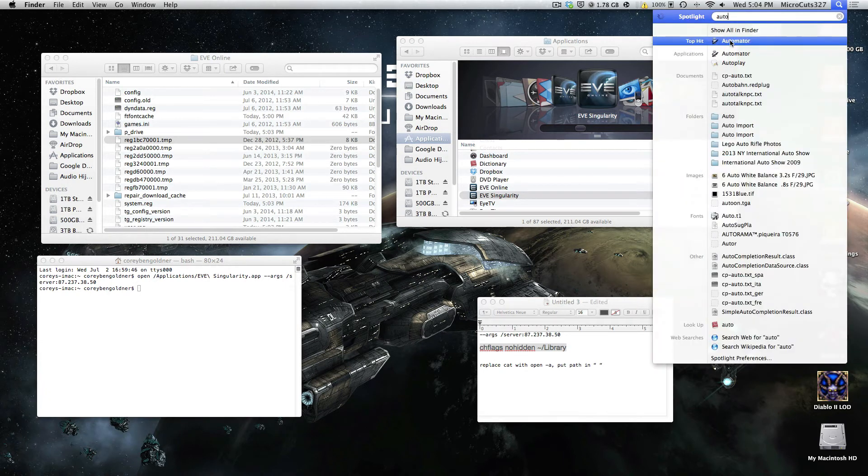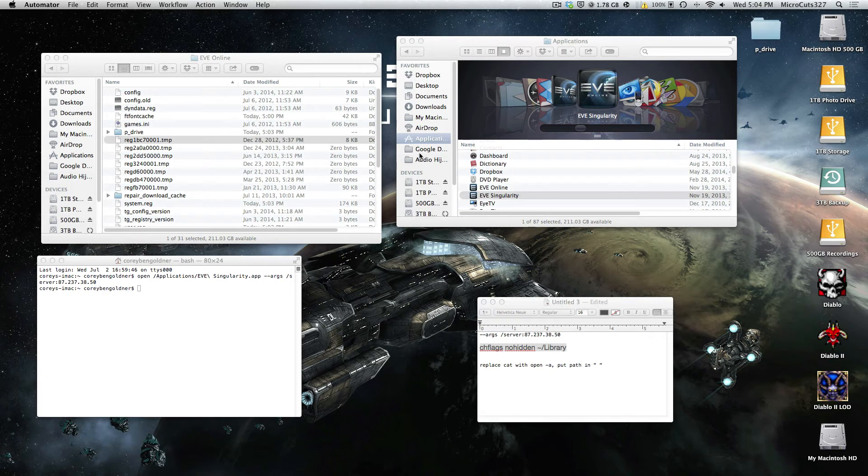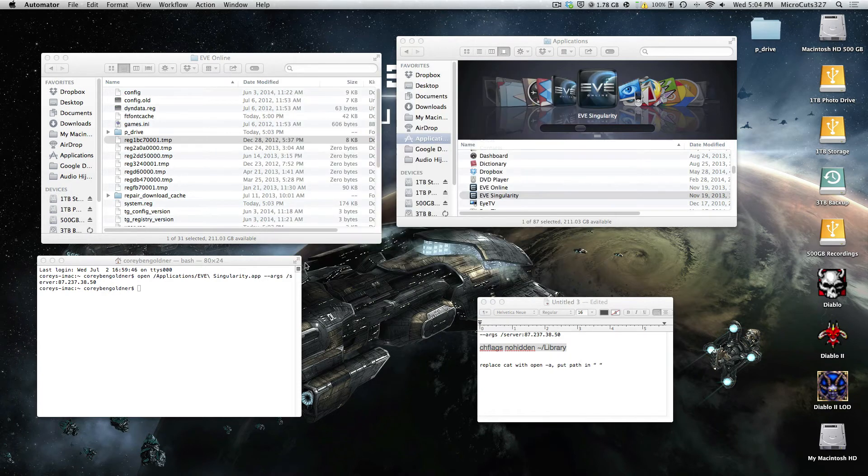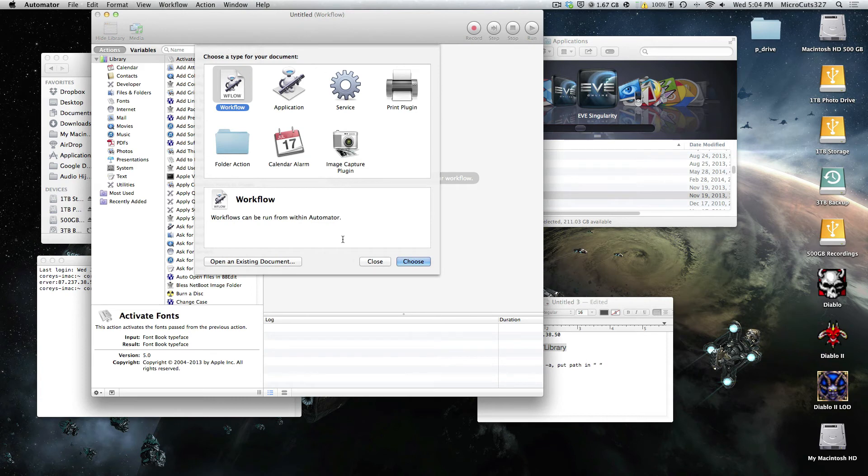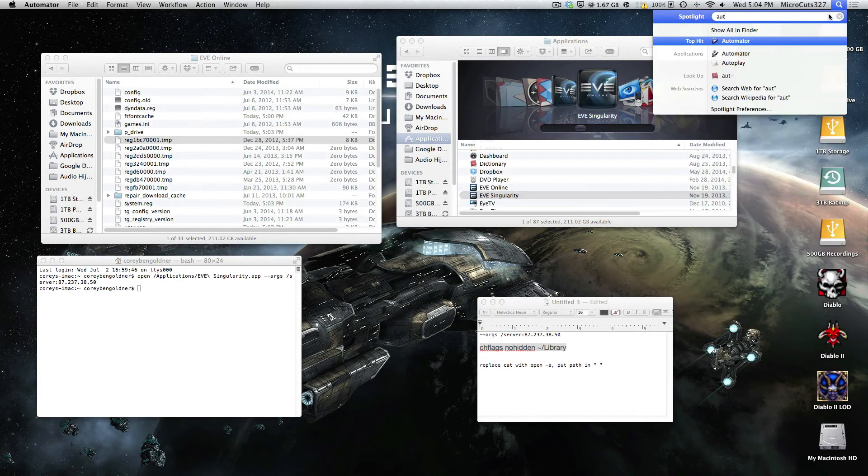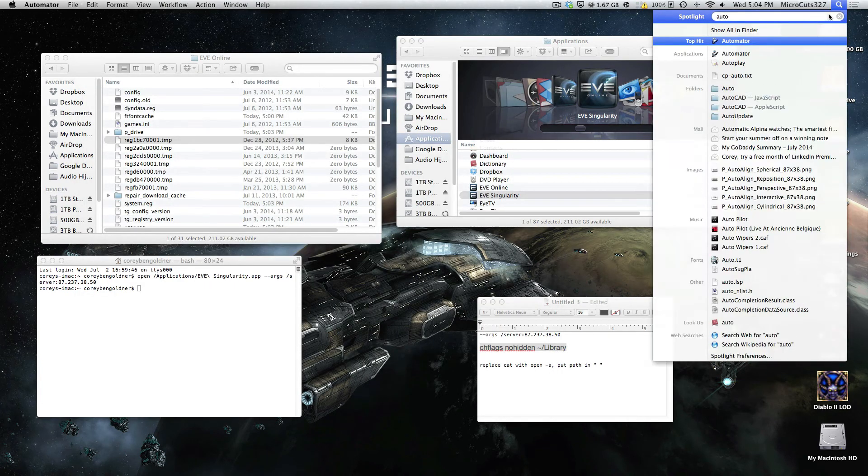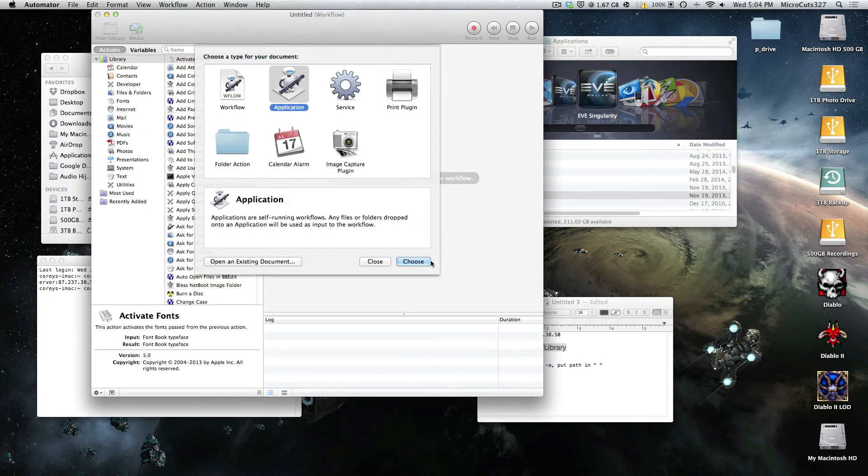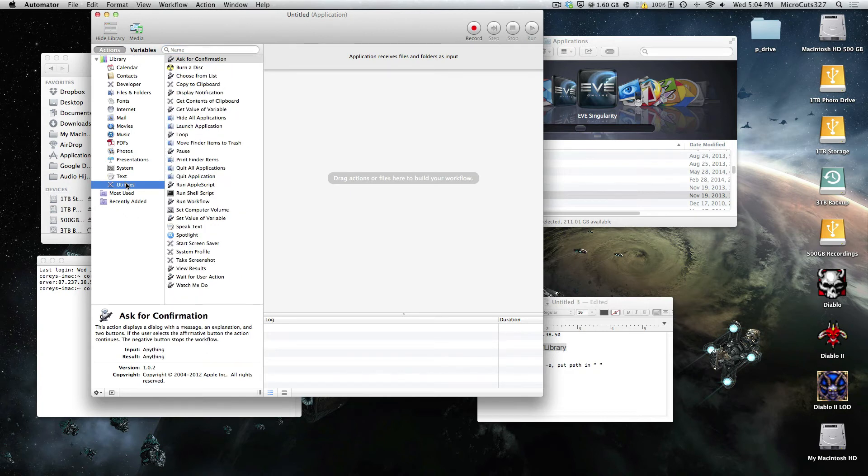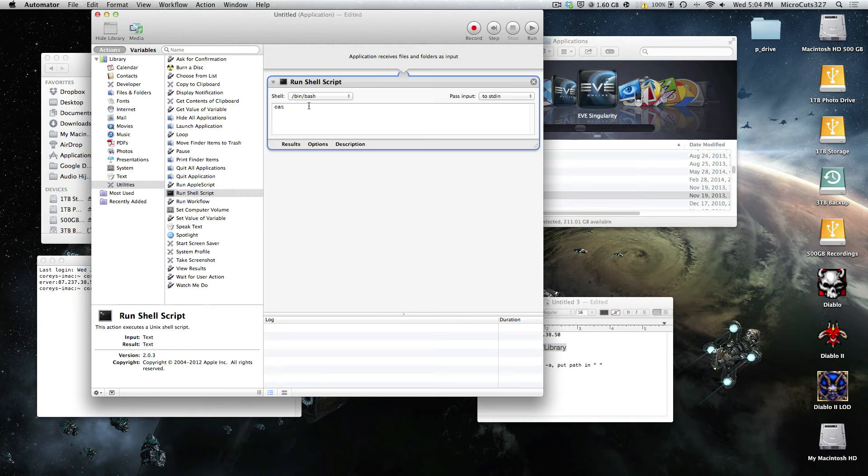Automator is in your utilities folder, and we're going to create a script. So just click New Document, Application. Go to your library, double click Utilities, or single click Utilities, then double click Run Shell Script. Now this is where we're going to type in the code that it'll let you run the sissy client, like a launcher.